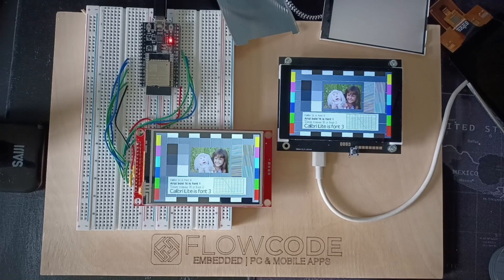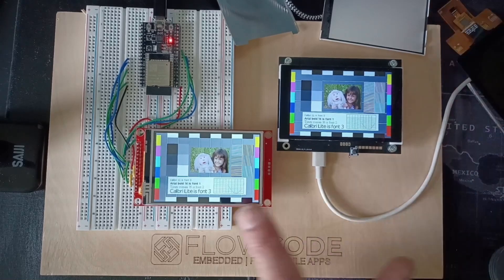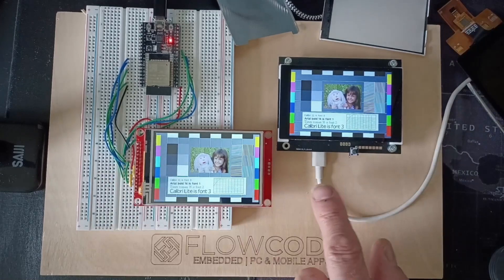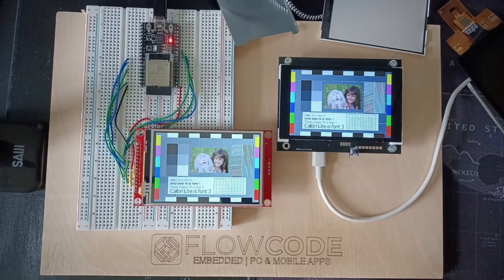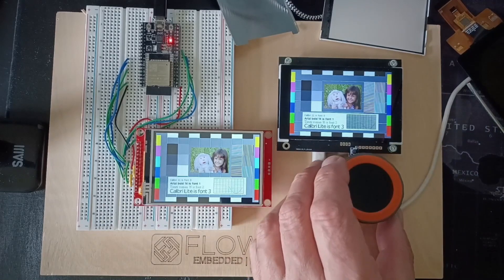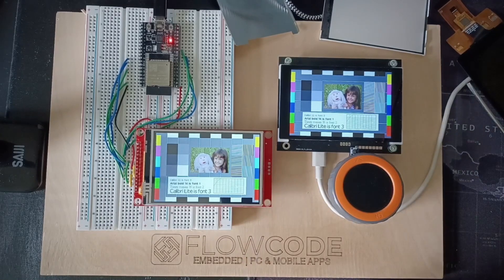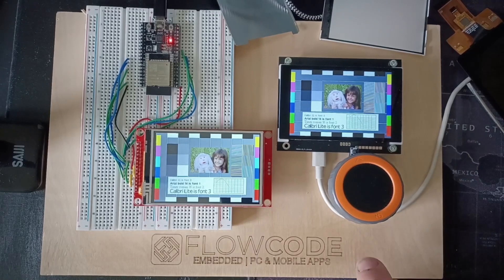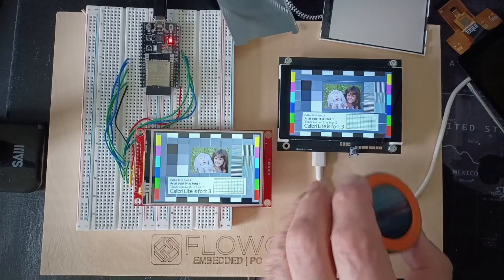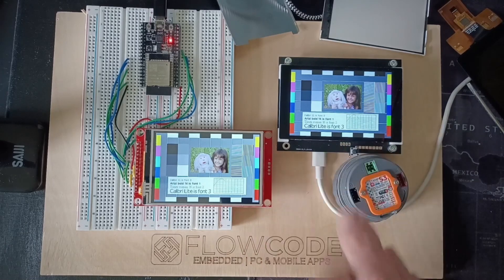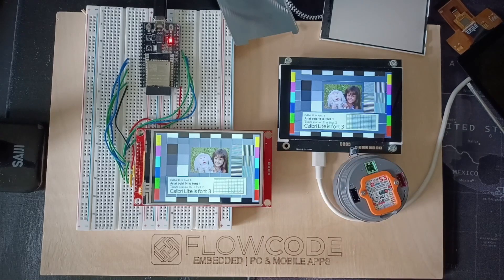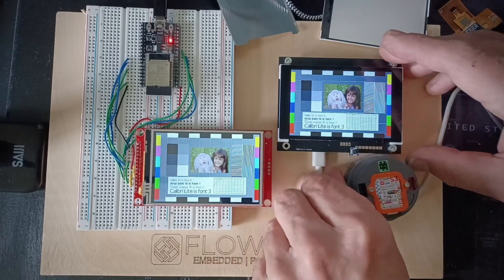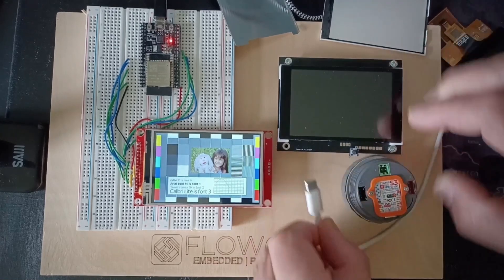So option one is a raw touchscreen, option two is a module, option three is a module with intelligence. And an emerging option for you is a system like this. This is an M5 stack dial, a small round touchscreen. And it's got an ESP32 embedded into it with a serial port or a bit of general purpose IO there. Let me just show you how that works.